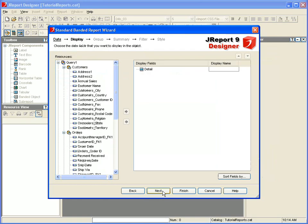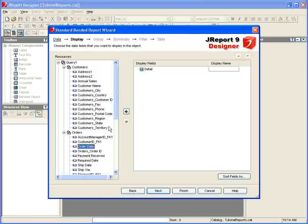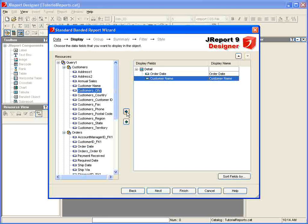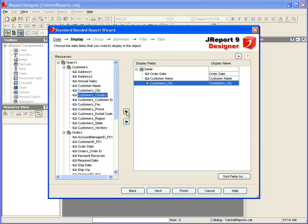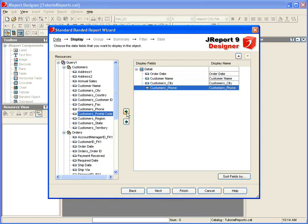On the next panel of the wizard, we'll choose which columns to display in the detail panel of the banded object. We'll specify order date, customer name, customer city, and customer phone.